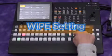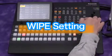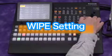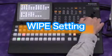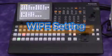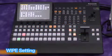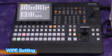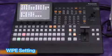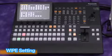Let's try the wipe effects next. Push the wipe button. Press the background pattern button to display the wipe pattern menu on the built-in LCD monitor.